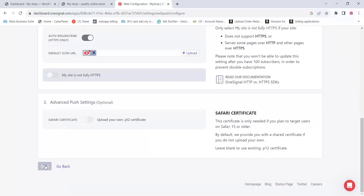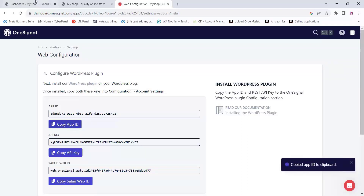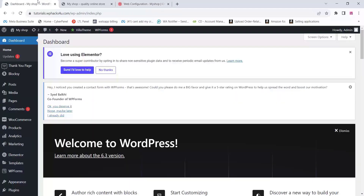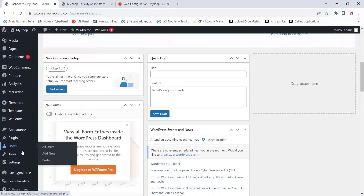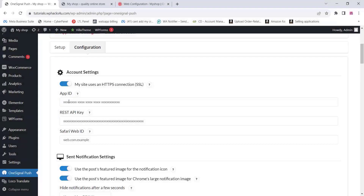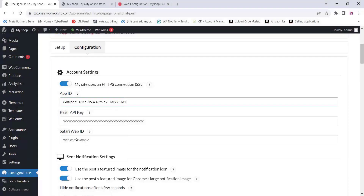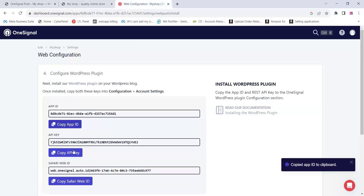Once you save, you will get the App ID and API key. Copy the App ID, then come to your WordPress dashboard, click on the OneSignal Push option, and paste your App ID and API key into the plugin settings.